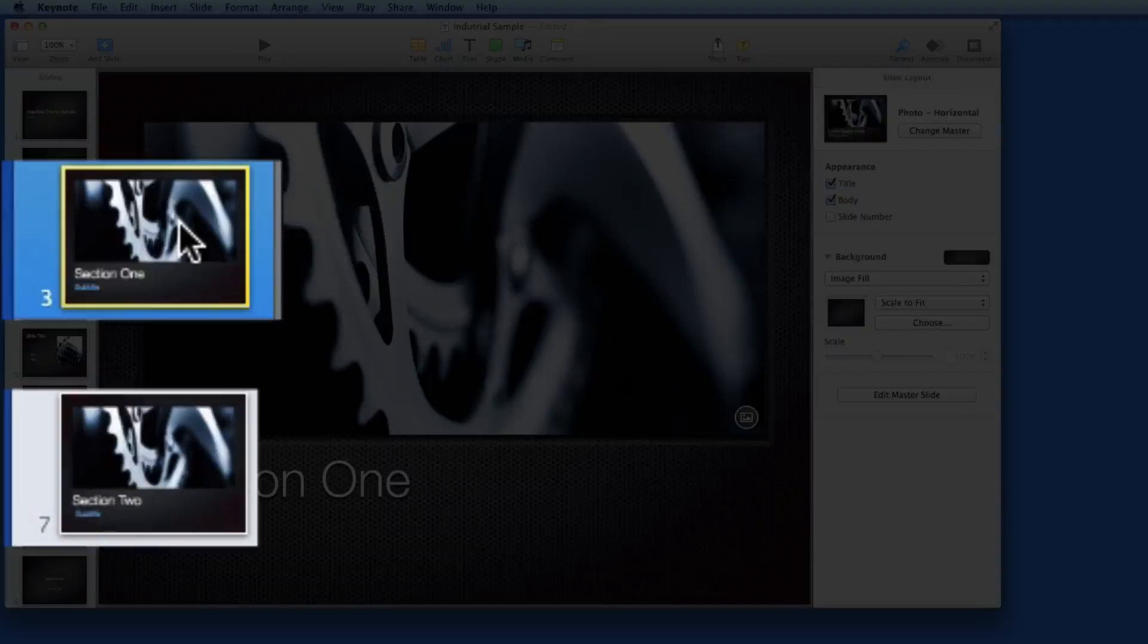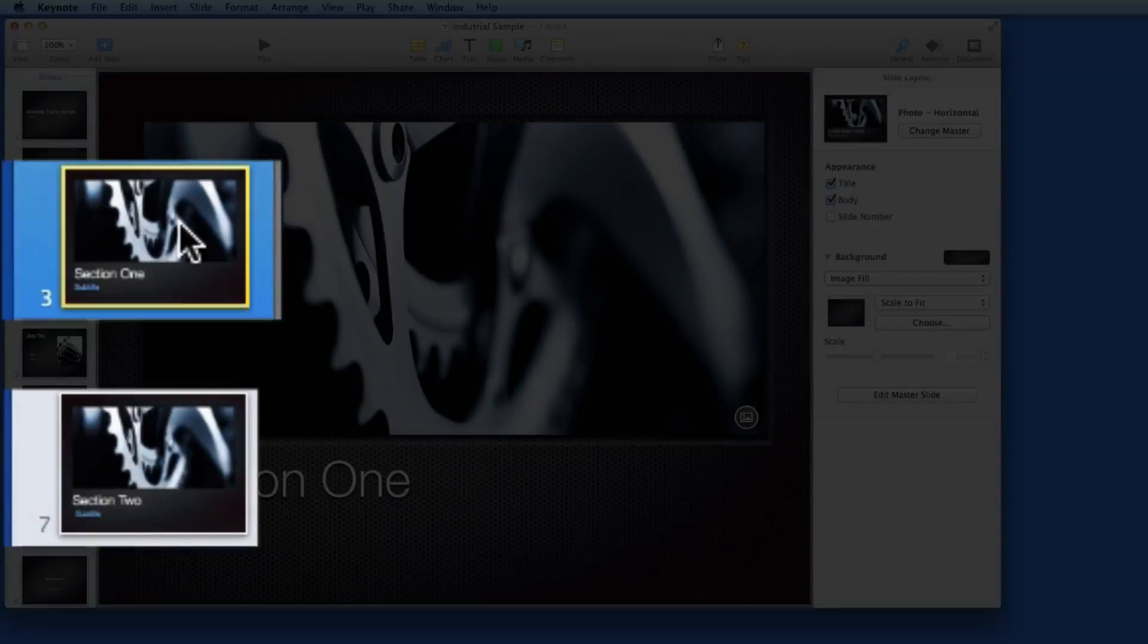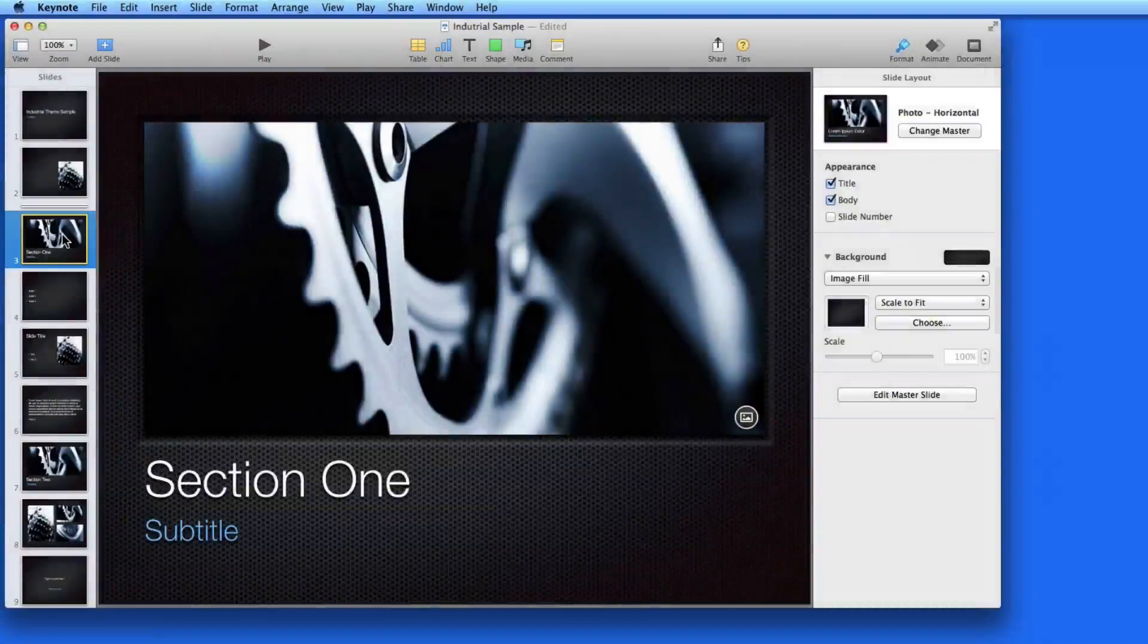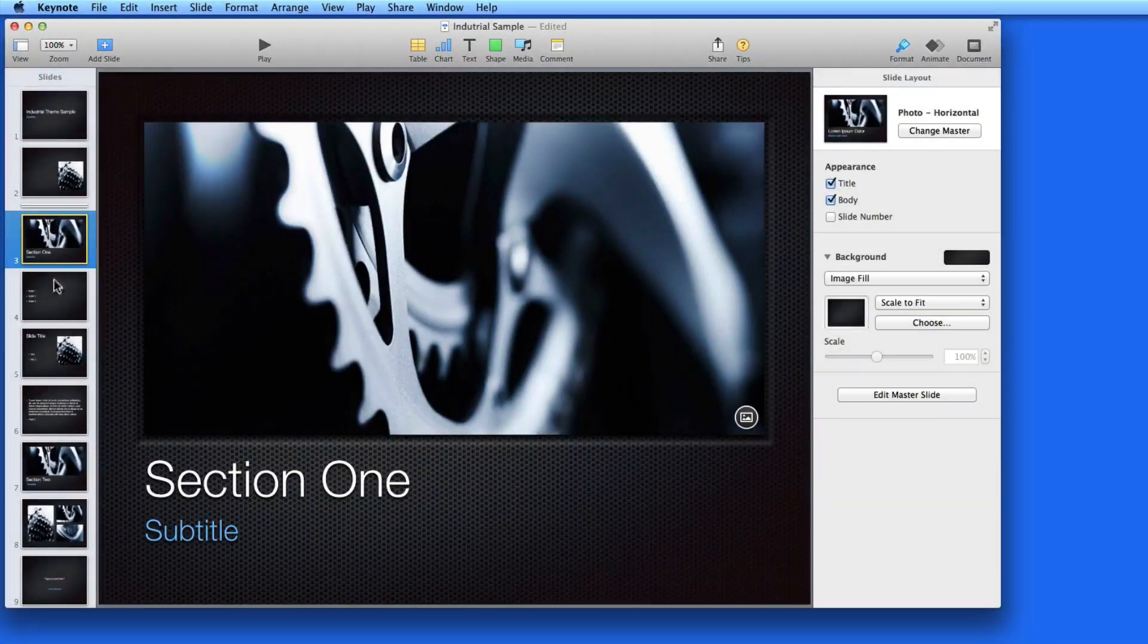Notice that I have two slides here meant to start different sections of the presentation. While in Navigator view, I can group slides into sections.